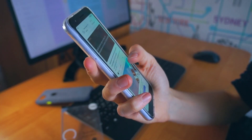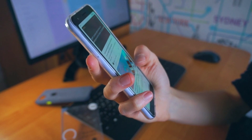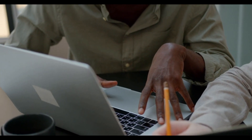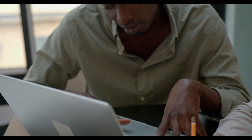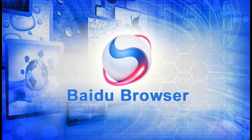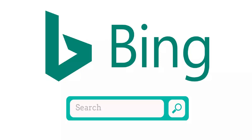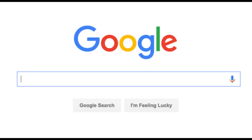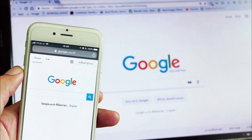Search engines are software systems that are designed to search for information on the World Wide Web. The search results are generally presented in a line of results, often referred to as search engine results pages. Examples of search engines are Baidu, Bing, Yahoo, DuckDuckGo, and the most recognized engine, Google. Google is the most known and most used search engine in the world.